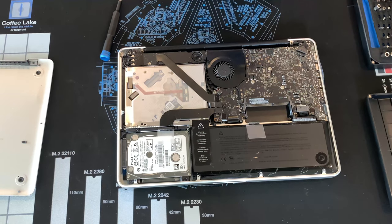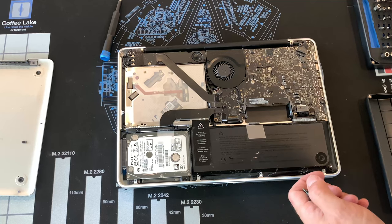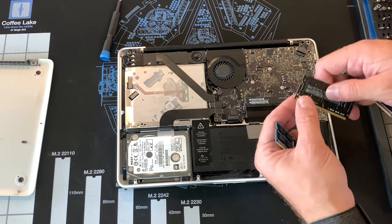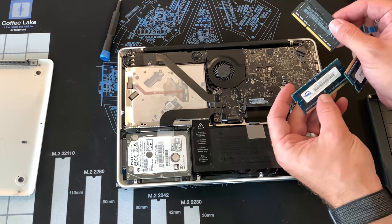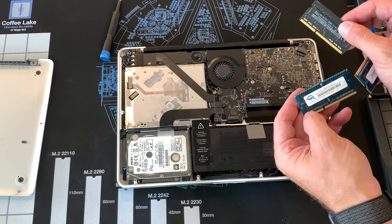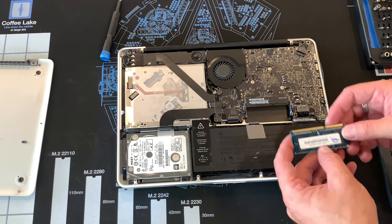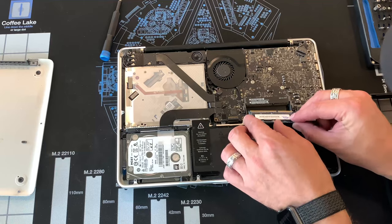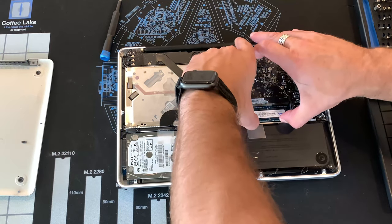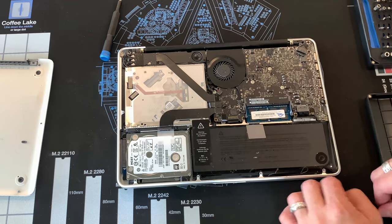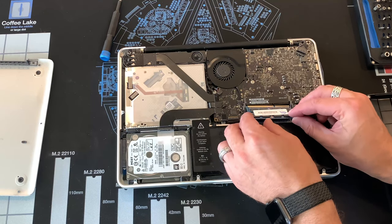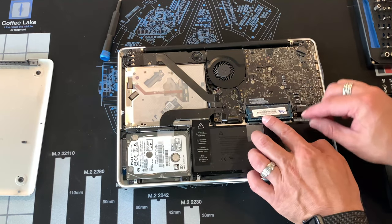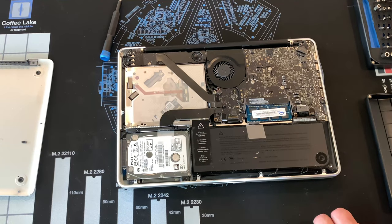And then we're going to put in the new ones. In this case, we're going from a total of four gigs of RAM up to a total of 16 gigs. Pretty straightforward. We're going to line up the little notch with the bottom one first. Snap in, push down. Same thing, top one. Push in, snap down. And your memory is installed. It's that simple.